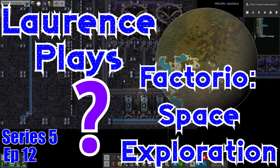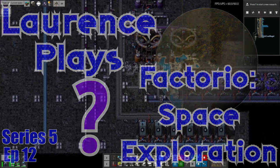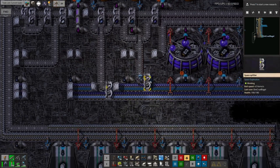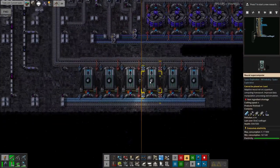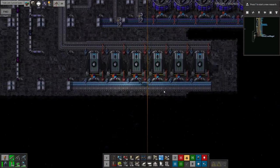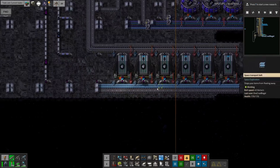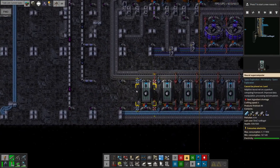Hello everyone and welcome to Laurence Plays Factorio Space Exploration. I had a slightly shorter stream than normal this week because I was out being busy in work-related ways. However, I've got some fairly important things done.